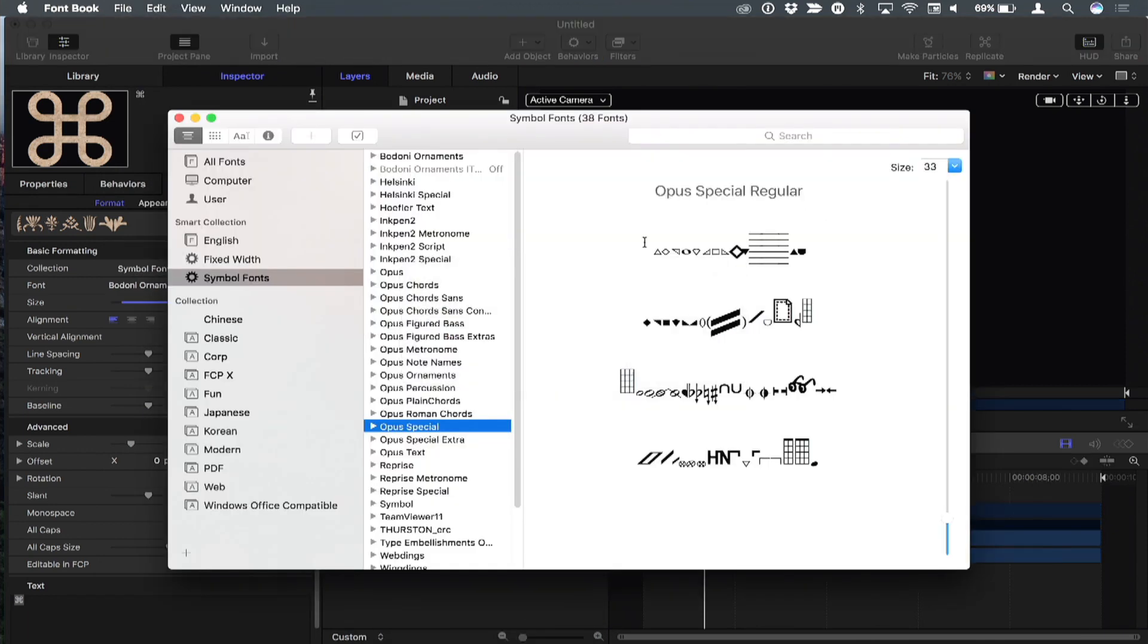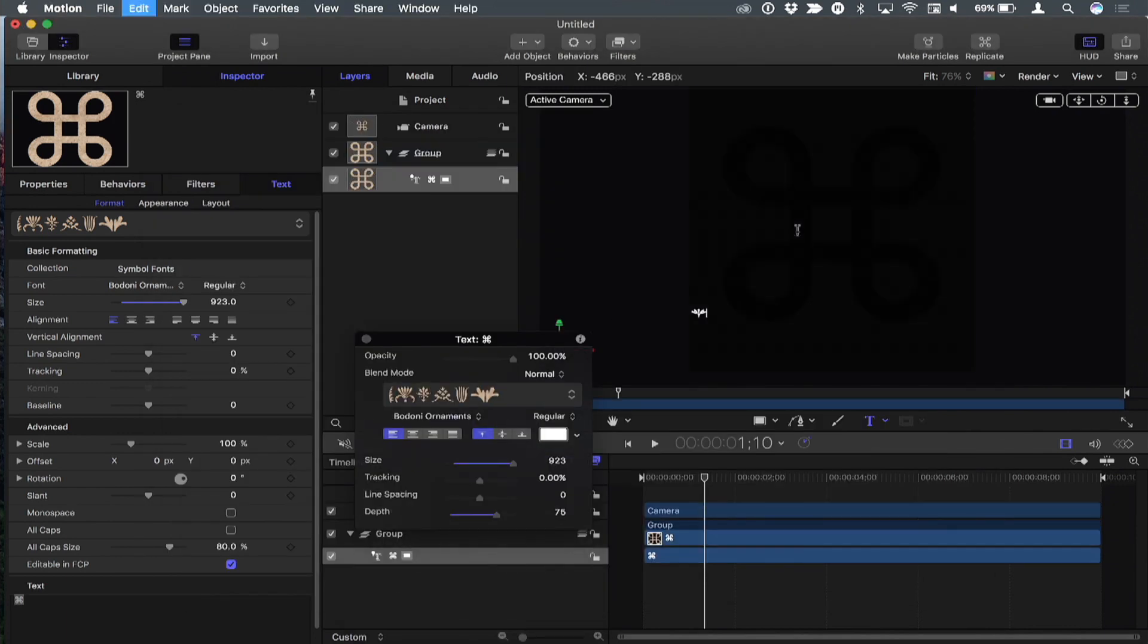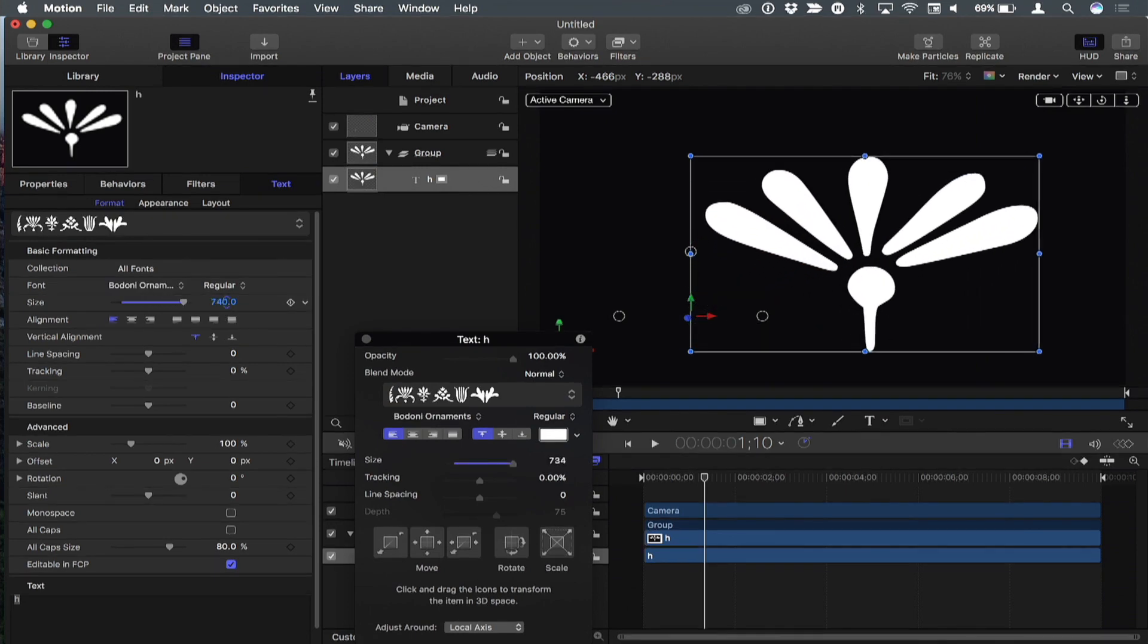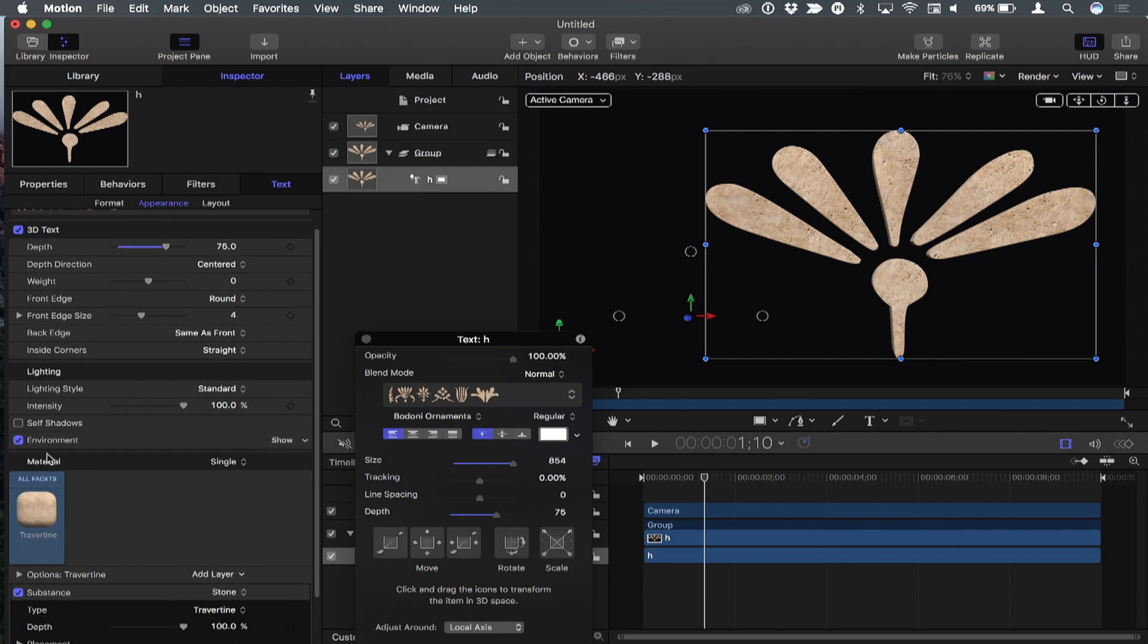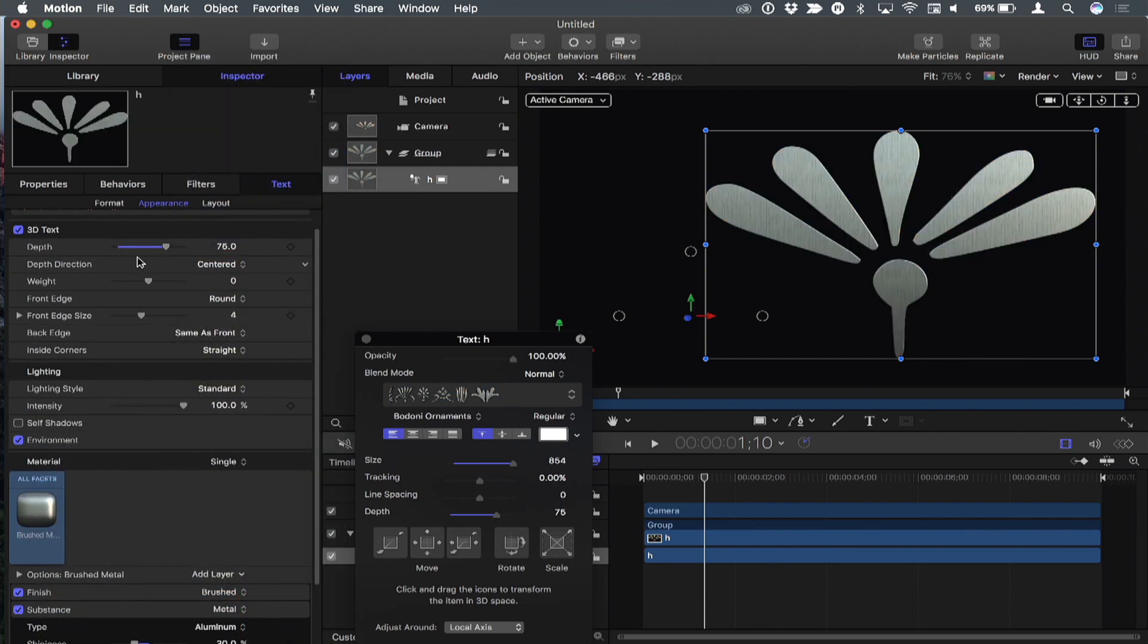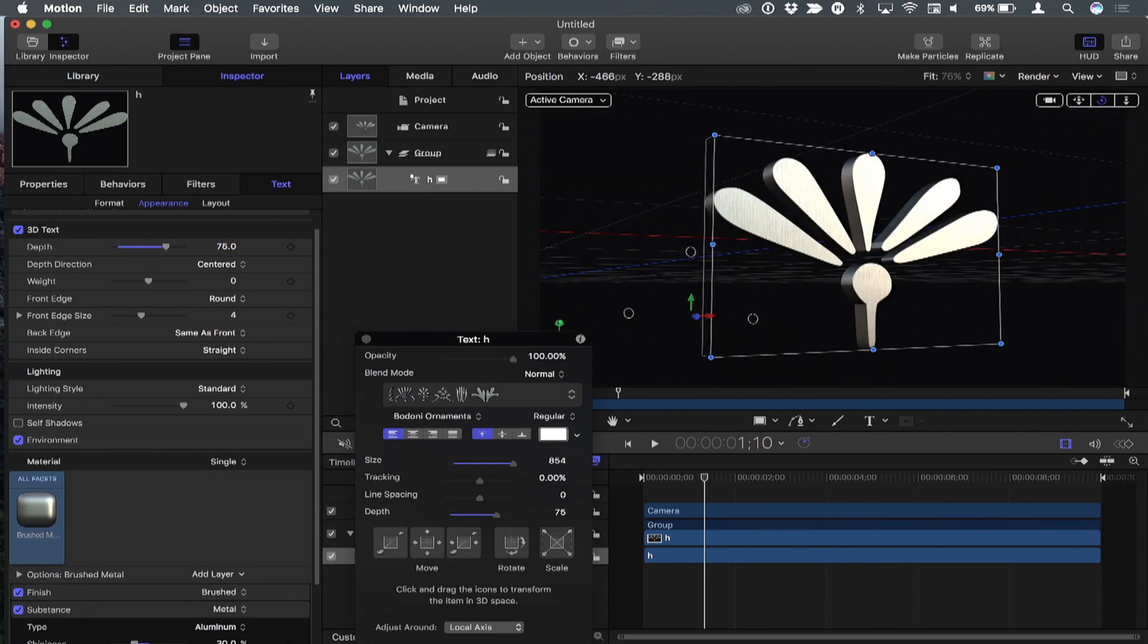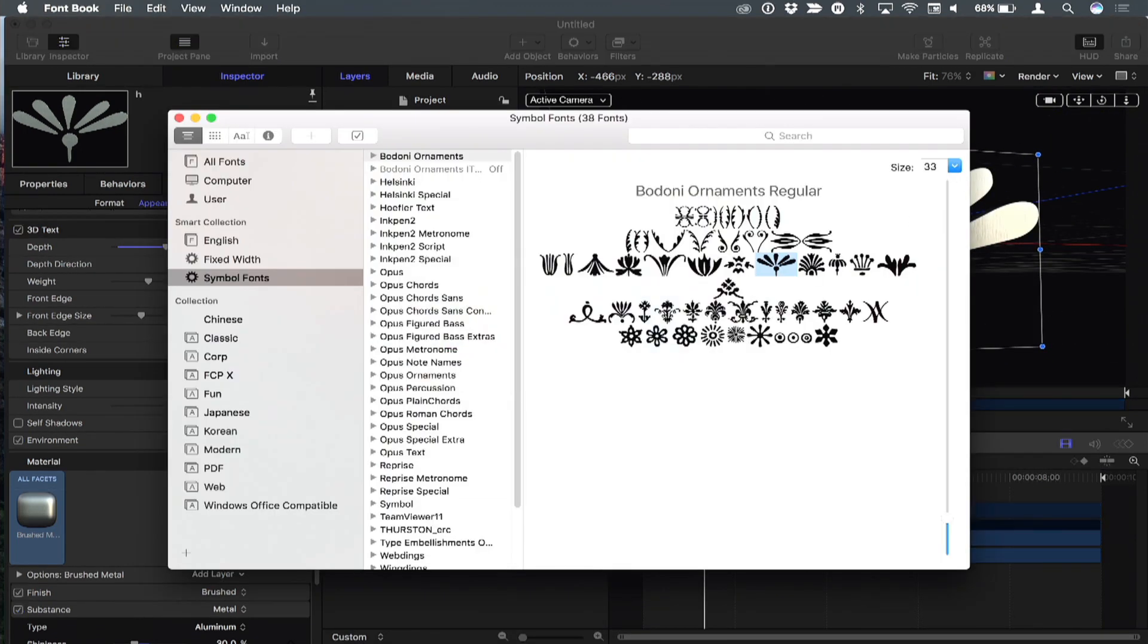If I go to Badani, for example, I don't know which letter to type to get those symbols. But if I go to Font Book and select Badani, I can copy the symbol I want, go back to Motion, and paste it with Command-V. I'll make it big, go to appearance, and apply a brush metal texture with some depth. There's our beautiful Badani ornament that I can use in any project. It's a cool tip—create smart collections in Font Book for all your symbol fonts and have easy access to them for creating beautiful 3D text in Motion.